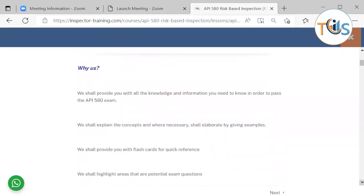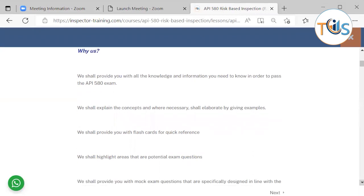Why us? We shall provide you with all the knowledge and information you need to know in order to pass the API 580 exam. We shall explain the concepts and when necessary shall elaborate by giving examples.